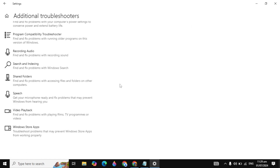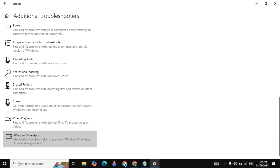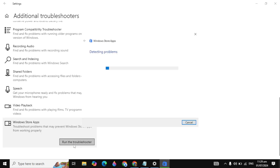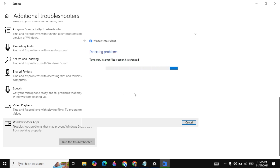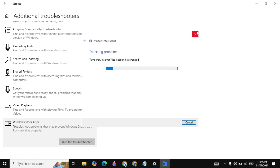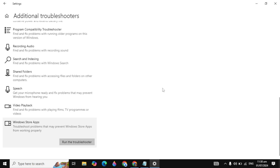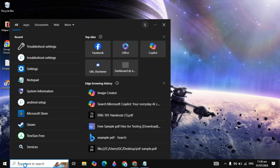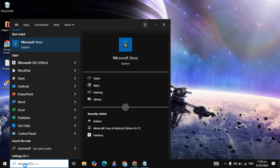If the problem is still not fixed, scroll down and click on 'Windows Store Apps', then click 'Run the troubleshooter'. It will detect problems in your Microsoft Store and fix them automatically. Try this solution and if it doesn't work, close it and continue.